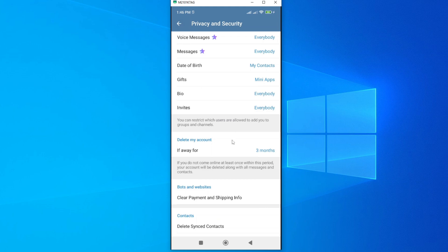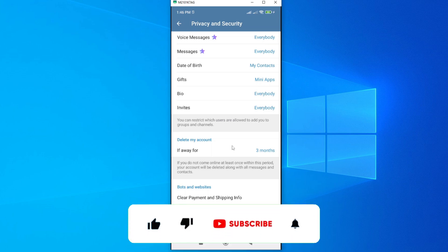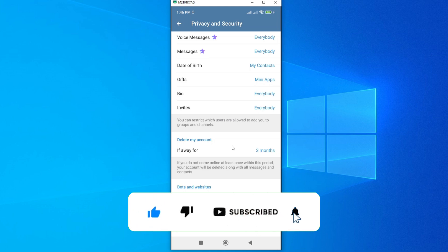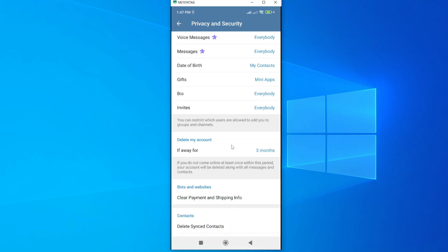By using any of the two methods, you should be able to delete your Telegram account with ease. If this video is helpful to you, kindly hit the like button and subscribe to this channel to support me. Thank you for watching and let's meet in the next video.